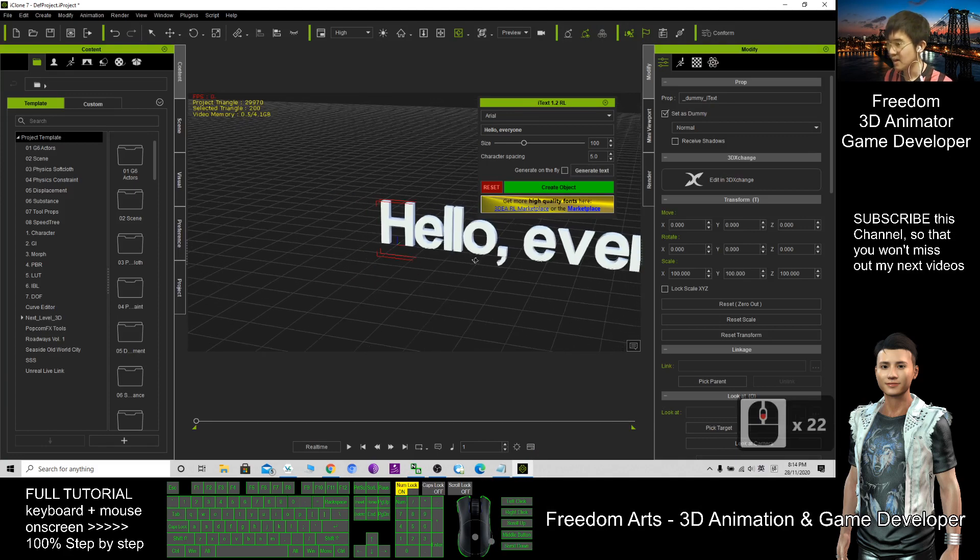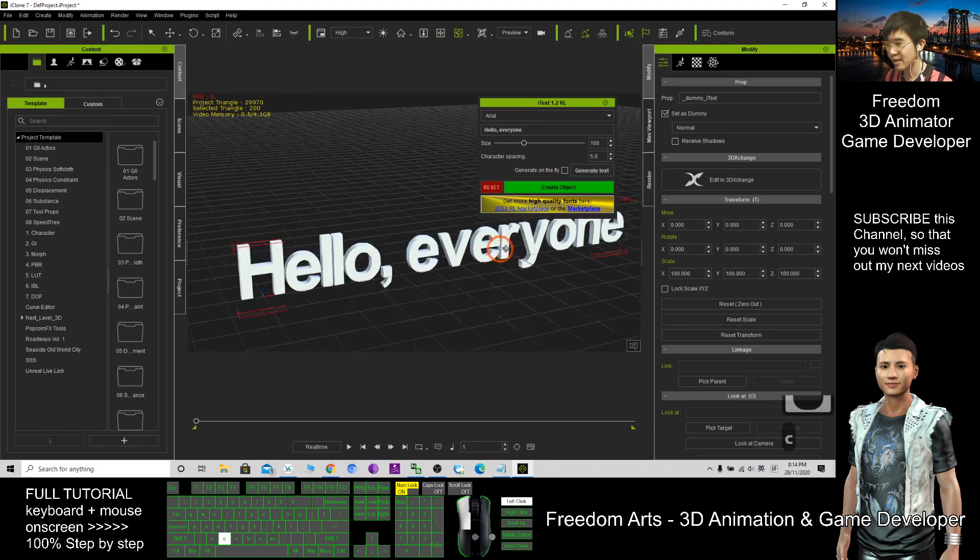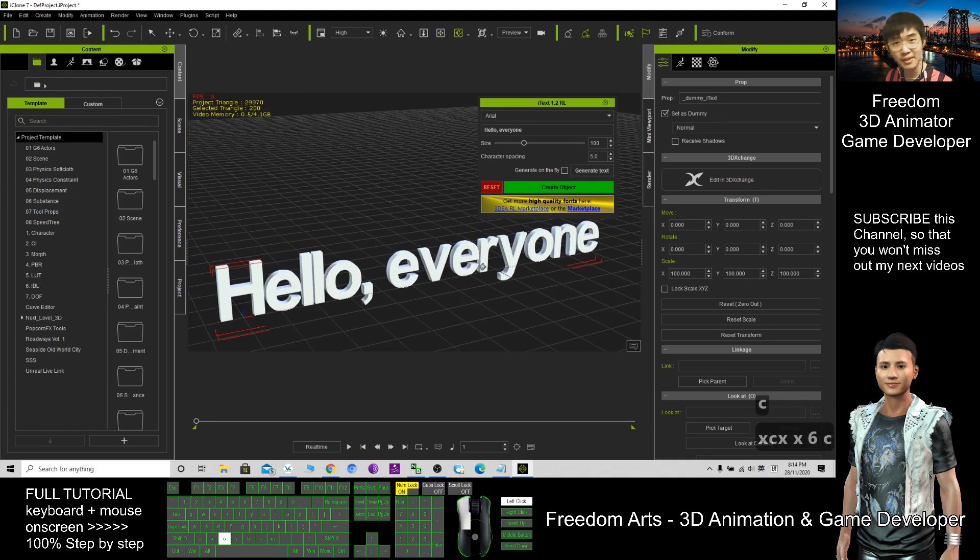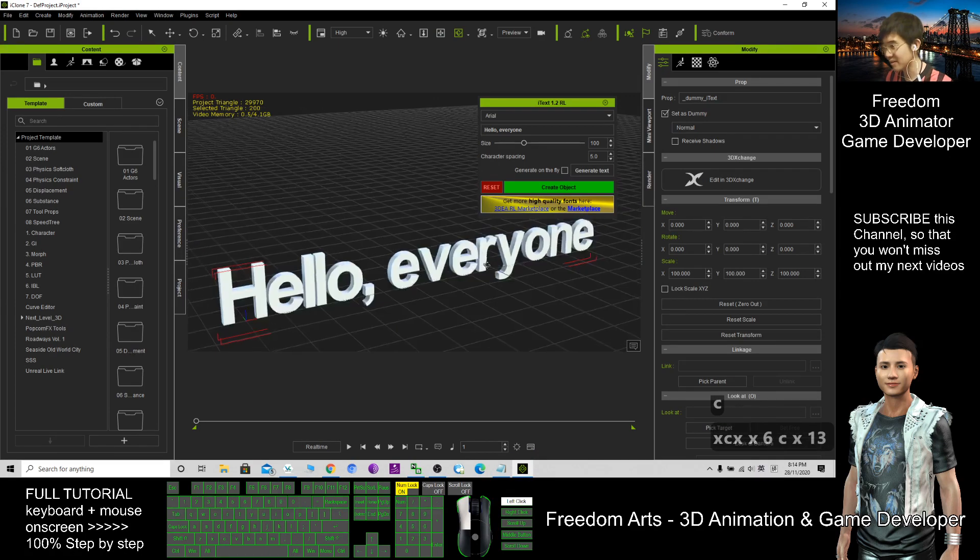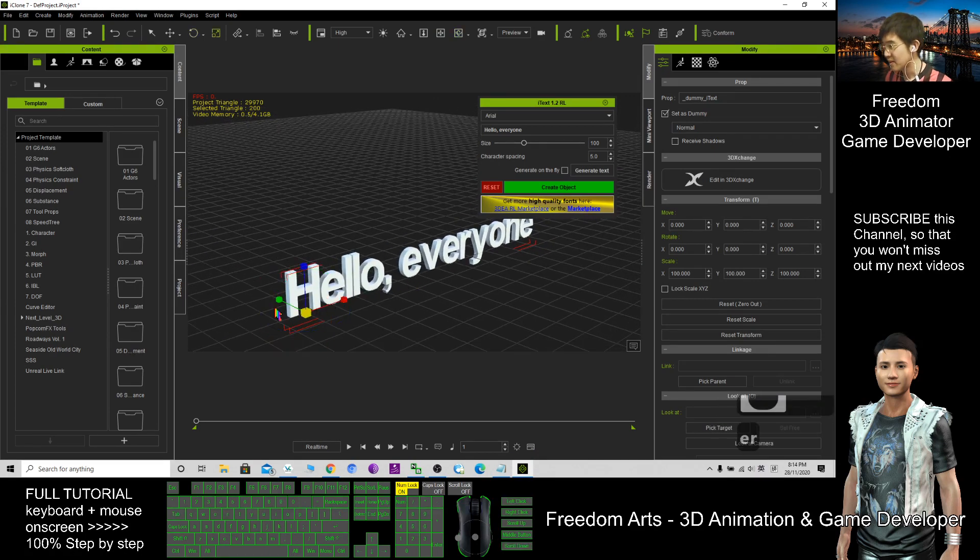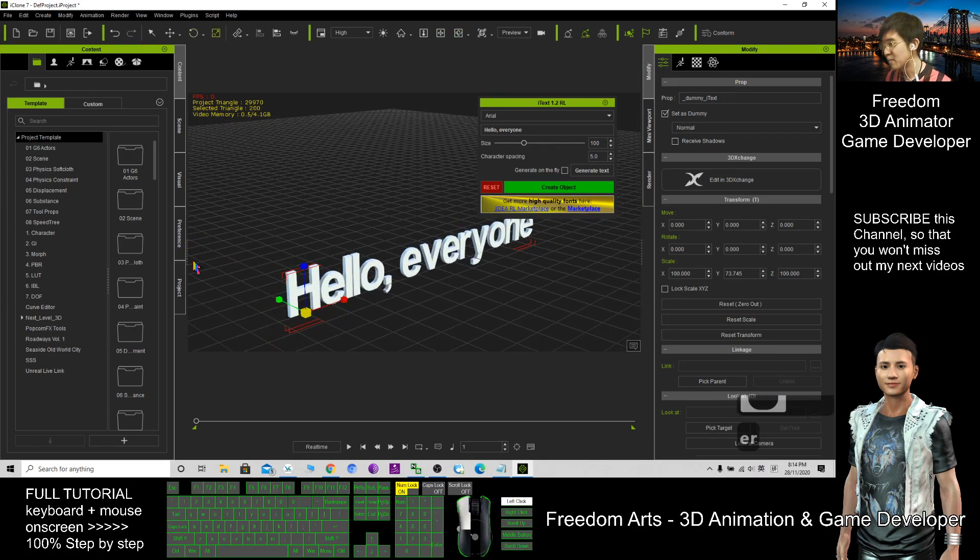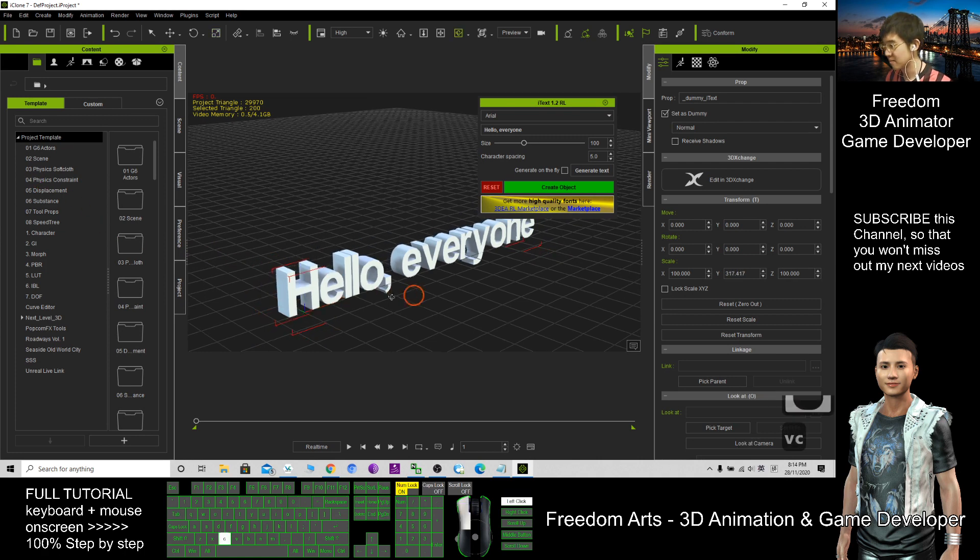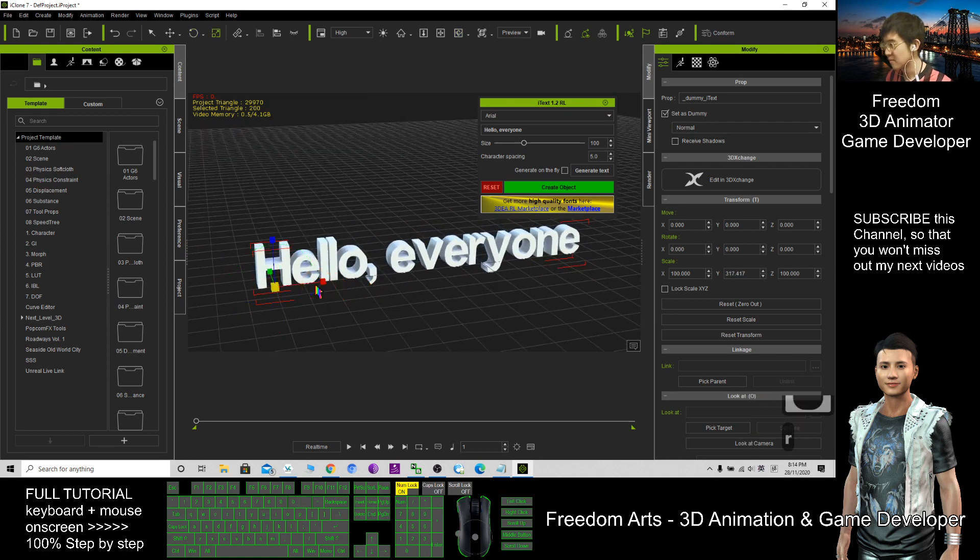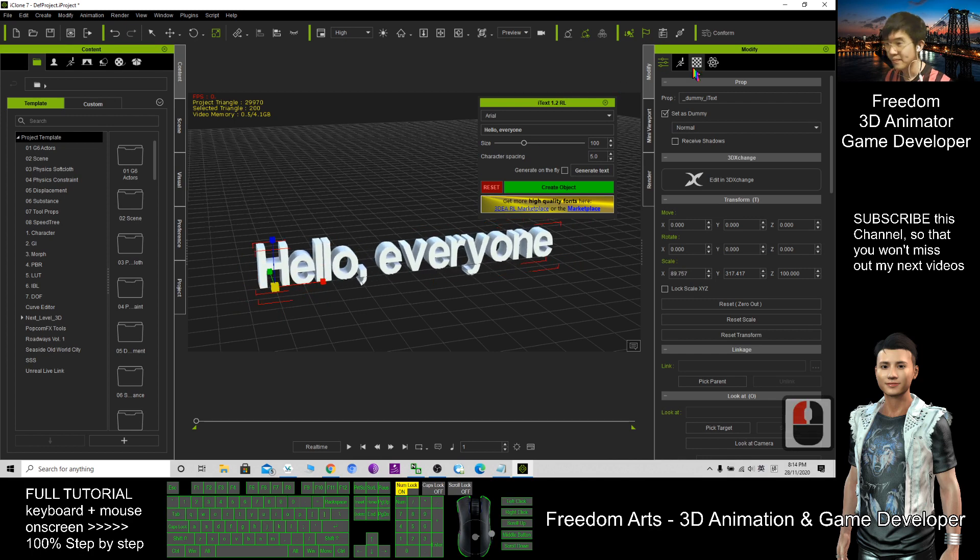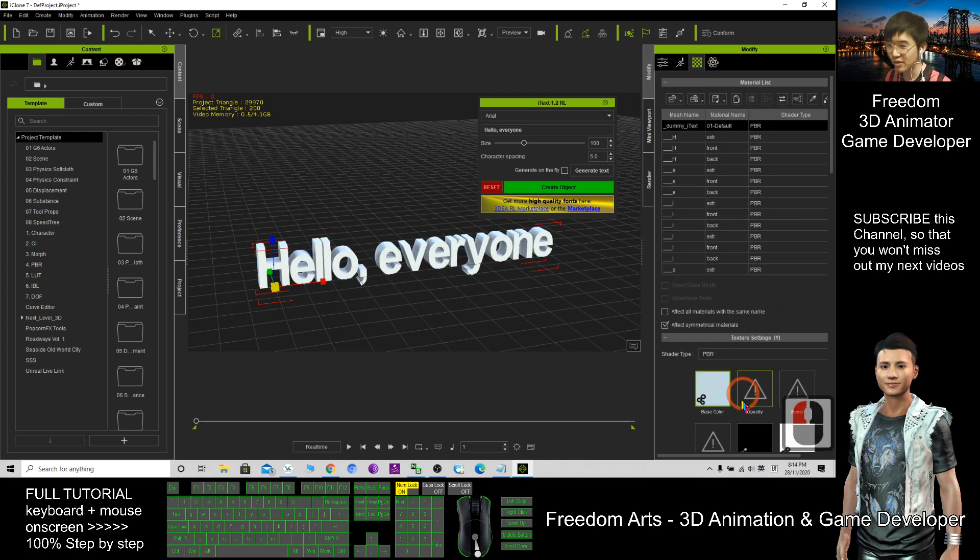Now you can see the text that I already typed is ready here. This is 3D text. I can press R to control the size and rescale it. I also can change the color.